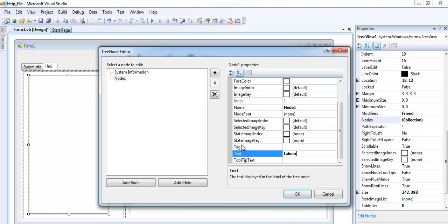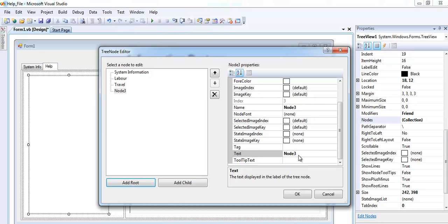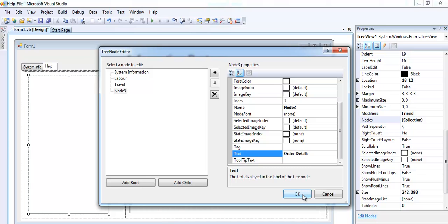What you should notice is the name of this node right here. The second one is node one. Look at the first one is called node zero. So I'm going to add another one, node two. Let me just call that maybe travel. Now add another node. This node I may call maybe order.